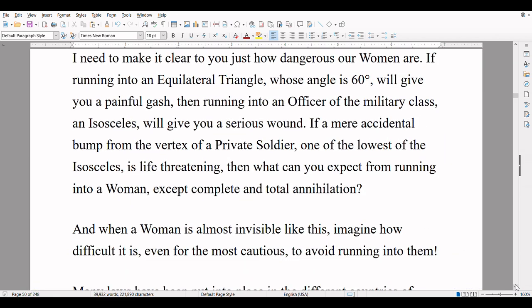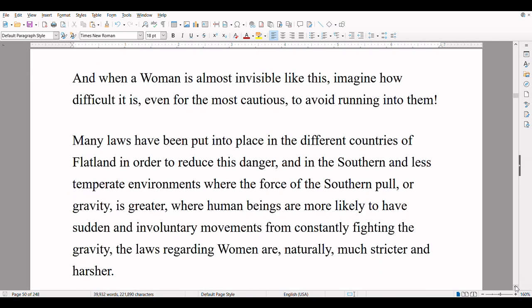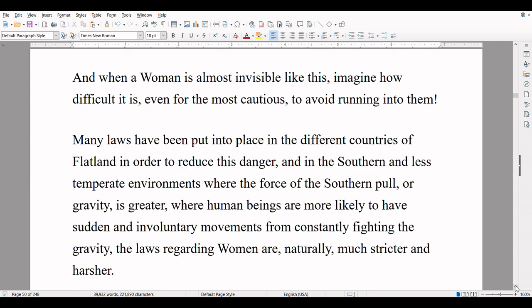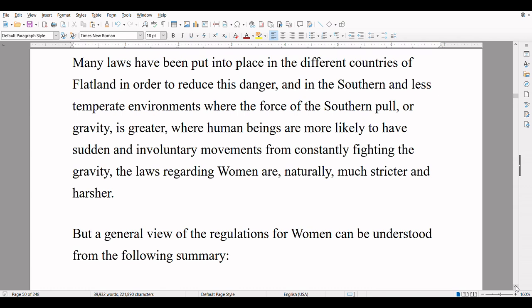I need to make it clear to you just how dangerous our women are. If running into an equilateral triangle, whose angle is 60 degrees, will give you a painful gash, then running into an officer of the military class — an isosceles — will give you a serious wound. If a mere accidental bump from the vertex of a private soldier is life-threatening, then what can you expect from running into a woman, except complete and total annihilation? And when a woman is almost invisible like this, imagine how difficult it is, even for the most cautious, to avoid running into them. Many laws have been put into place in the different countries of Flatland in order to reduce this danger, and in the southern and less temperate environments where the force of the southern pull, or gravity, is greater — where human beings are more likely to have sudden and involuntary movements — the laws regarding women are, naturally, much stricter and harsher.